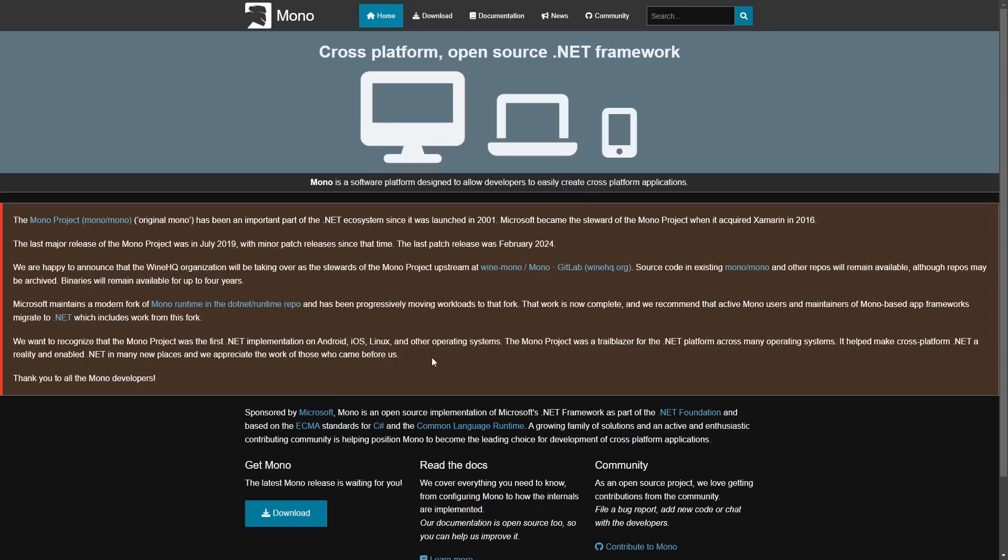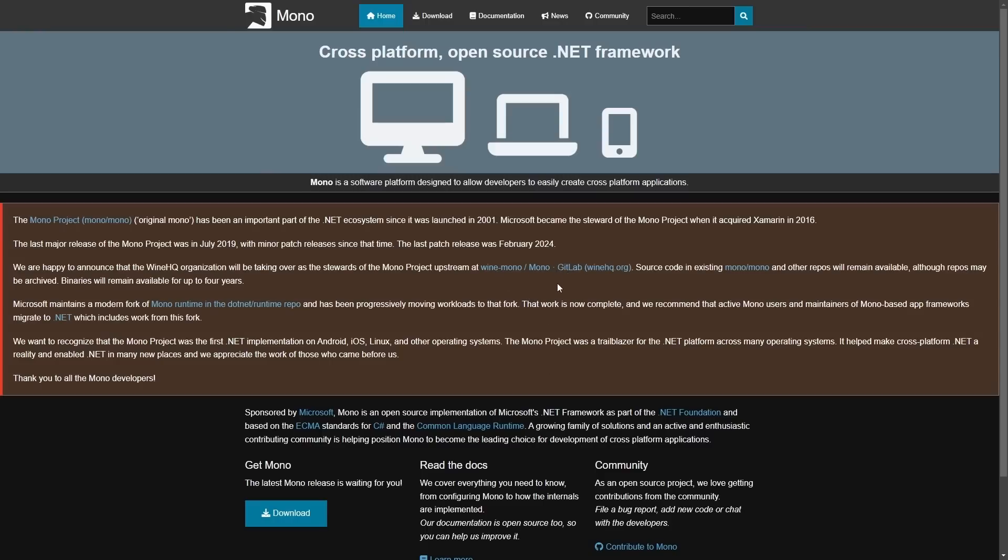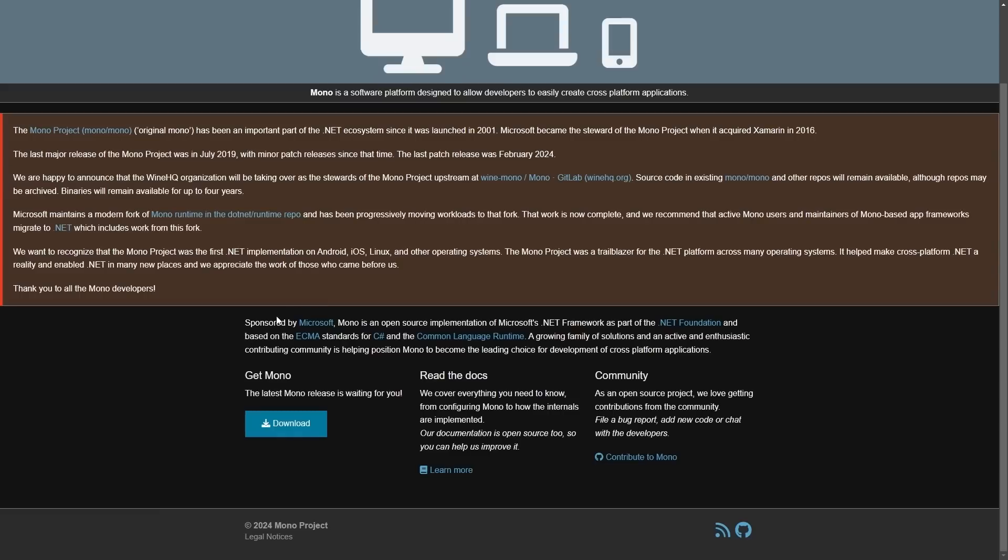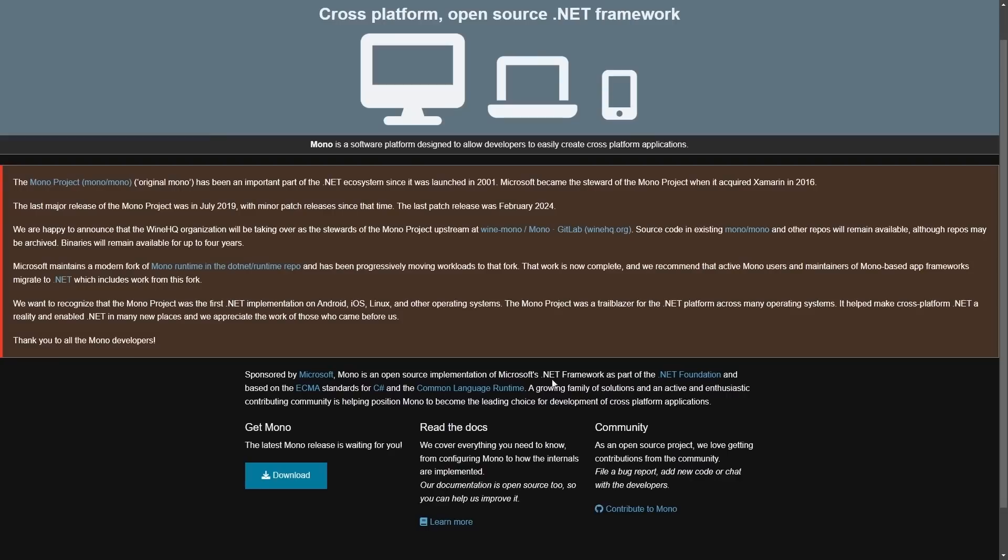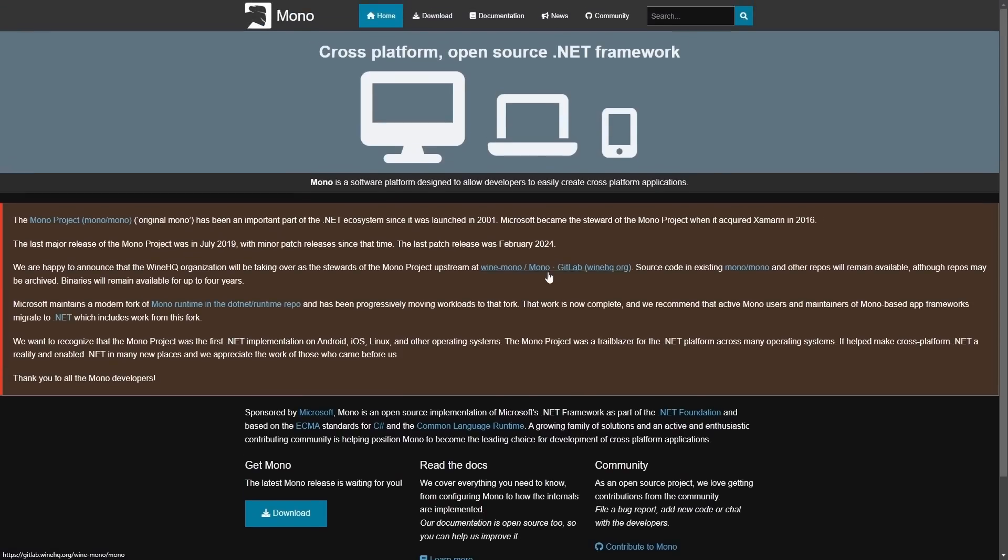The Mono Project, an open-source implementation of Microsoft .NET framework, as Microsoft is happy to announce, that WineHQ and its organization will be taking over as the maintainers, or as they call them, stewards of the Mono Project. The source code for Mono will remain available, although it will be transferring to what's called WineMono here soon on GitLab. It's pretty wild, as this is actually being sponsored by Microsoft, and comes as a surprising update.